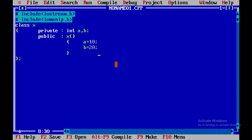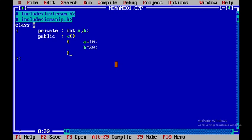And we can observe over here that this special member function that is x has the same name as the class name. That's why it is called as a constructor and here constructors are declared to initialize an object.